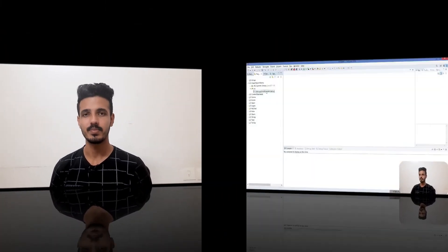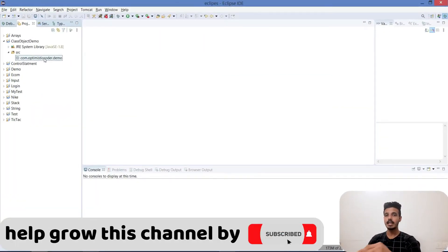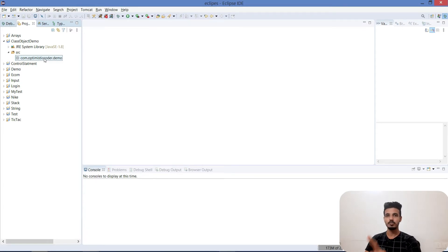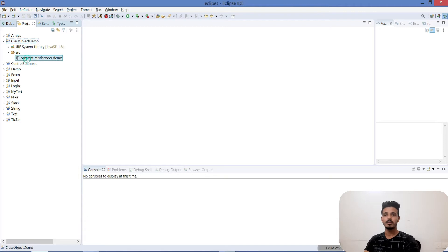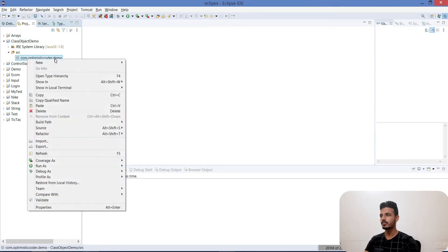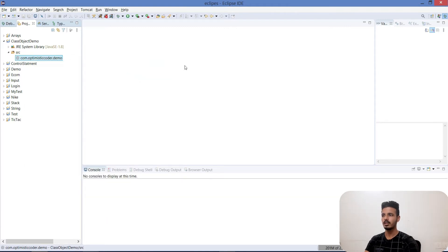I hope that example was clear. Now that we've discussed class and object theoretically, let's look at the practical implementation in Eclipse. I have already created a project named 'ClassObjectDemo' and inside it we have a package. I will create a class — I'll take the example of a human, so the class name will be Human.